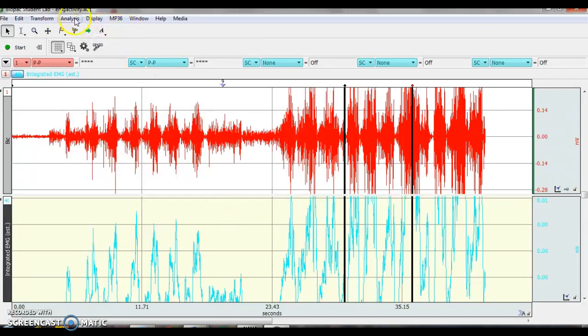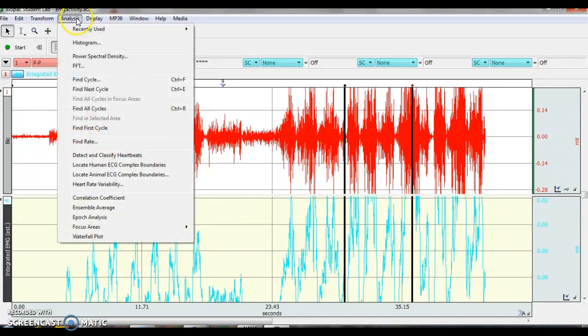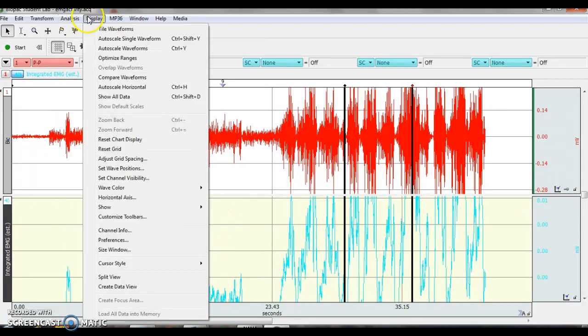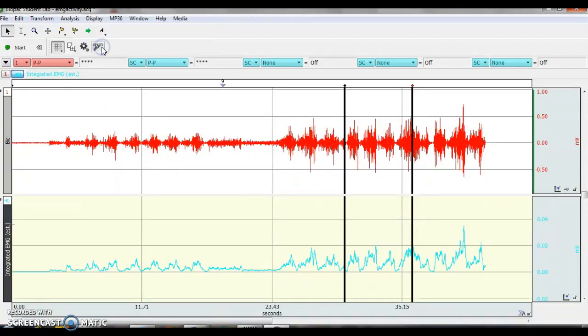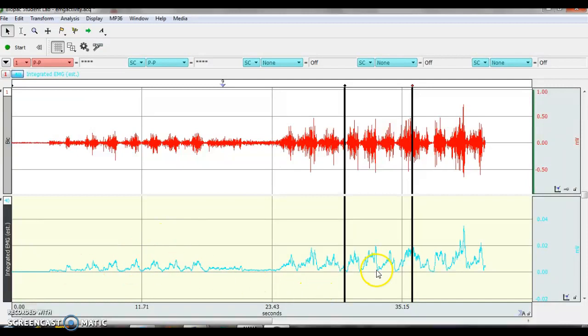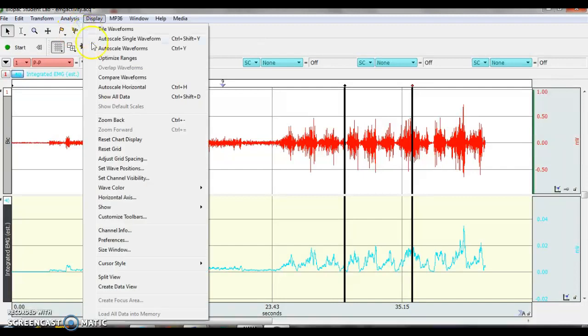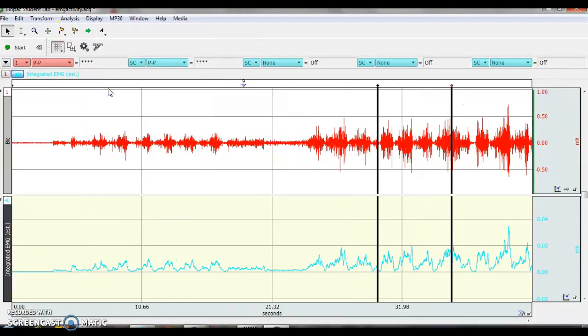So I'm actually going to analysis or display, auto scale waveforms, and it looks a lot cleaner now. So my integrative EMGs are a lot cleaner. My raw EMGs are a lot cleaner. You could also auto scale the horizontal. So just the auto scale makes it easier to look at the data. And for this lab, you'll have to do it.